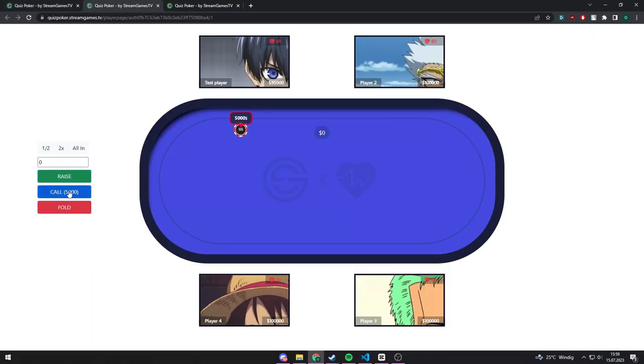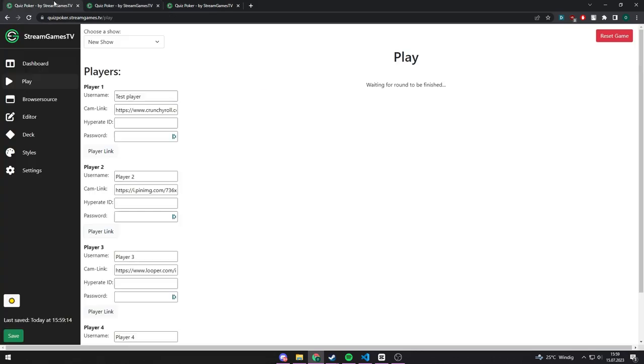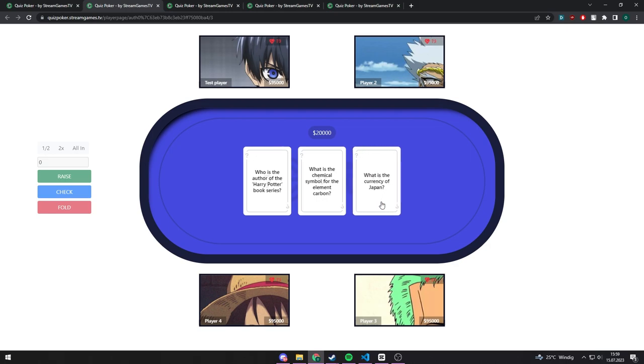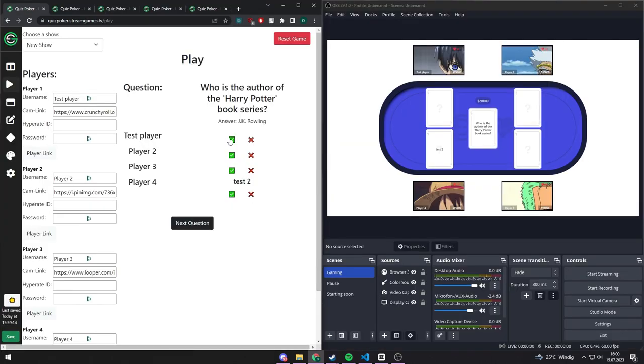The round will continue until only one player is left or five cards are revealed. Then the round will be finished, and you can validate the player's answers on the play page. The player with the most correct answers will get the pot.